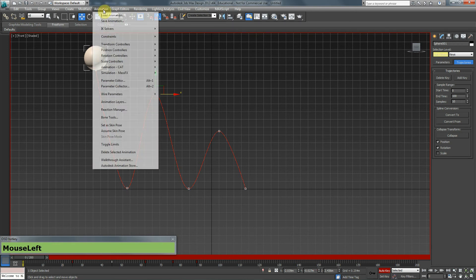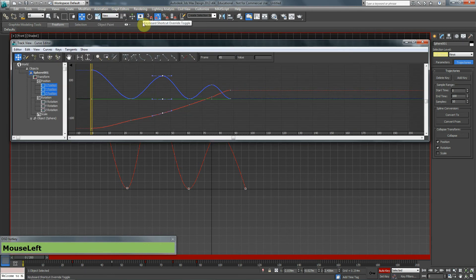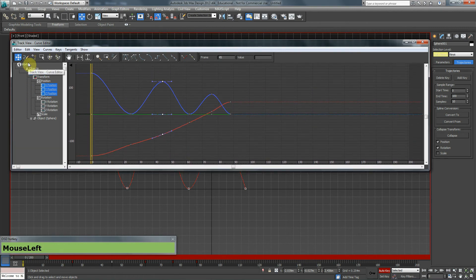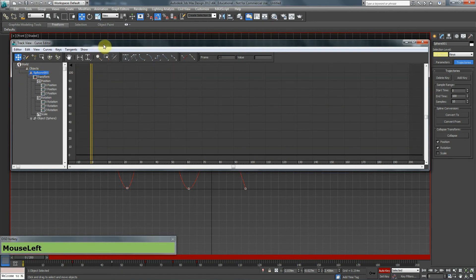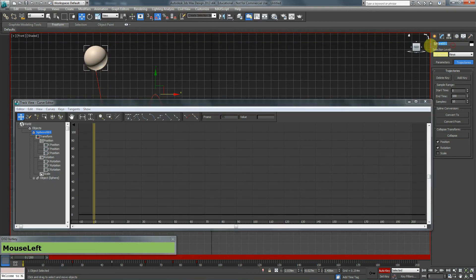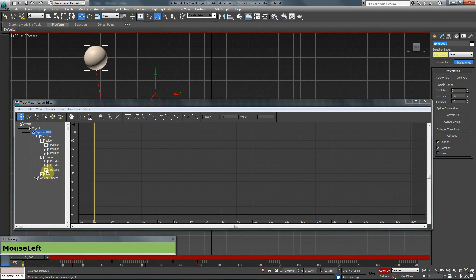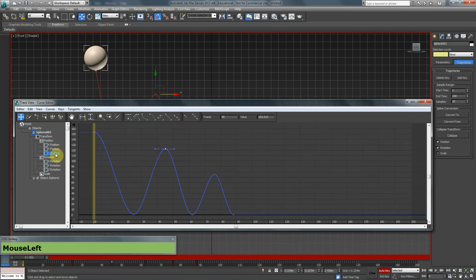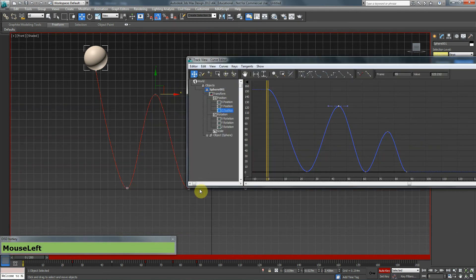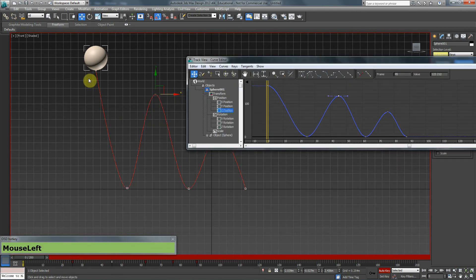We need to go to graph editors and choose track view curve editor. Here what I see on the left hand side is pretty much my world. In my world I have objects. One of those objects is my sphere, and in this case it's my only object. Sphere 001. Now my sphere has transformation, which is basically the movements, the rotation, the scale of it, and it has other properties that we're not going to talk about right now. I'm going to go to position, and in position we have x, y, and z. And these are the key frames that we have created.